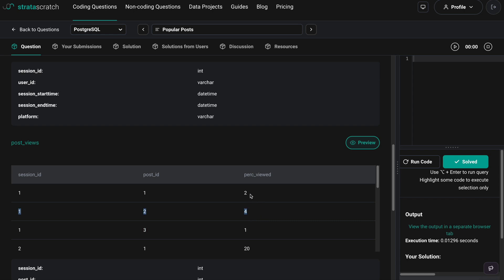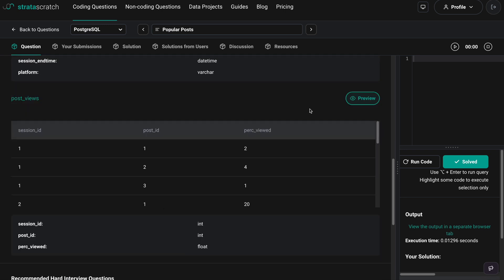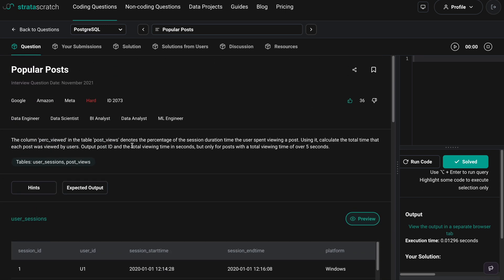The percentage viewed column denotes the percentage of the session duration time the user spent viewing a post. For example, in session 1, post 1 was viewed 2% of the time — so if the whole session was 1 minute, then 2% of that 1 minute was spent viewing that particular post. Using this, we need to calculate the total time that each post was viewed by users, and output the post ID and total viewing time in seconds.